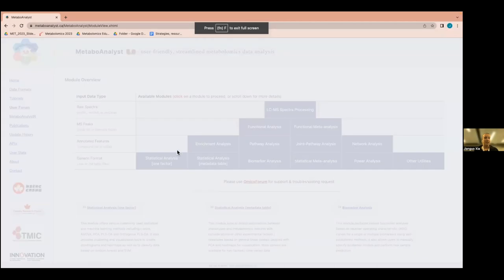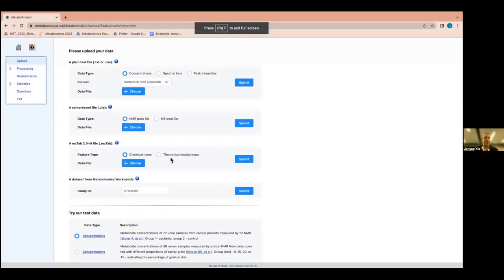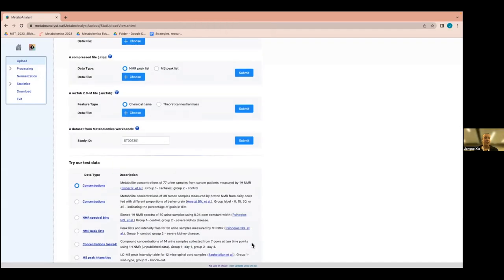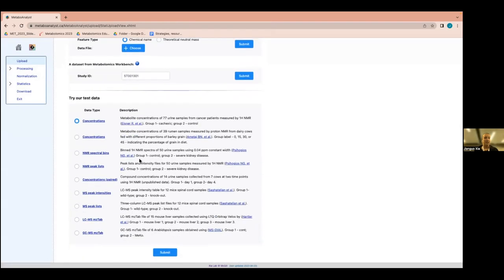I'm going to use the built-in example data, but when you do the lab you'll upload the data we processed yesterday. Try to remember generally what I'm doing. Those protocols that Jeff linked are part of the pre-reading — if you're unsure which buttons to push, they have detailed information on each method. You can also ask the TAs, but in general the defaults should be okay, except for the normalization which I'll go through.